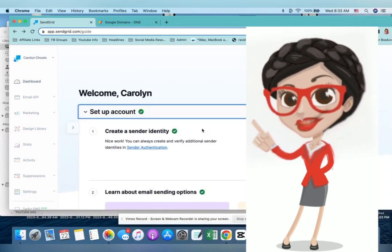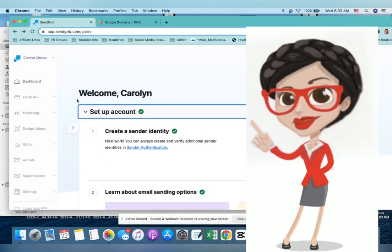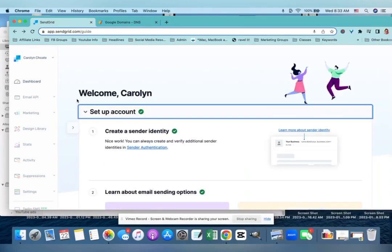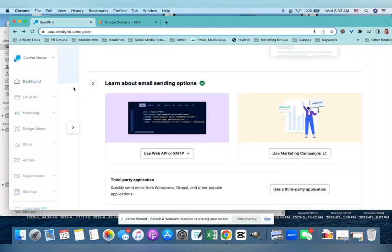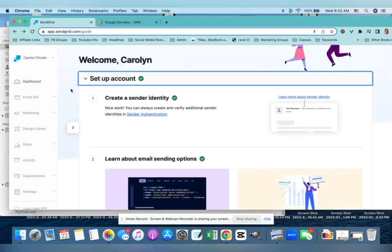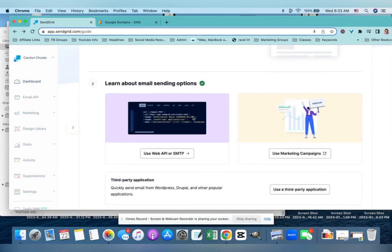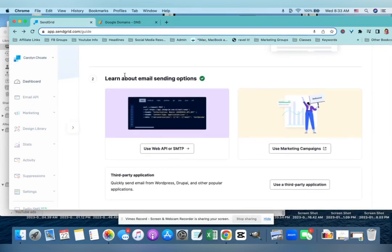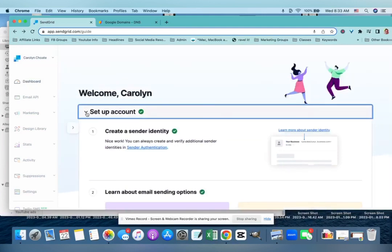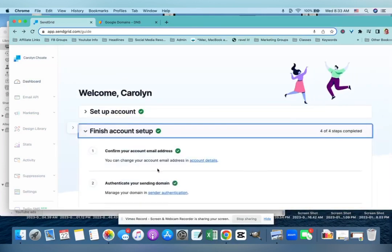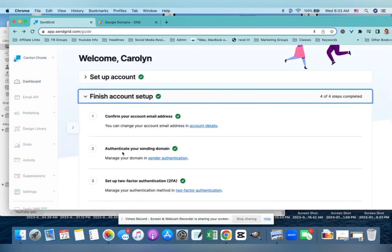You'll follow along with setting up your account in SendGrid and then you'll set up a sender identity. That will be like your name that people see when it comes through their email. And then the trickiest part is authenticating your sending domain.